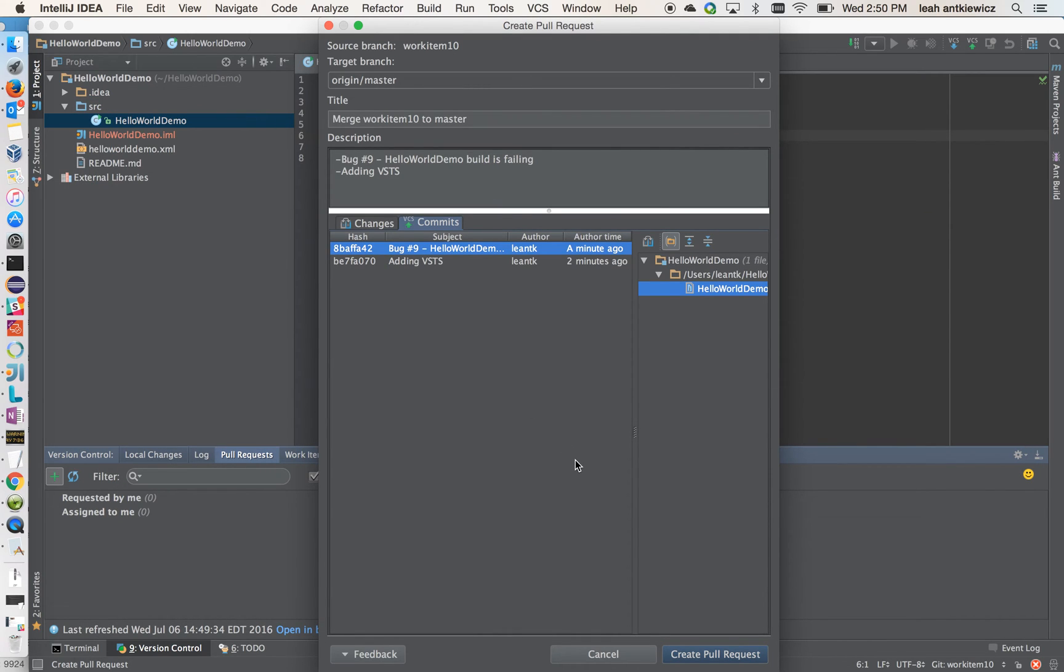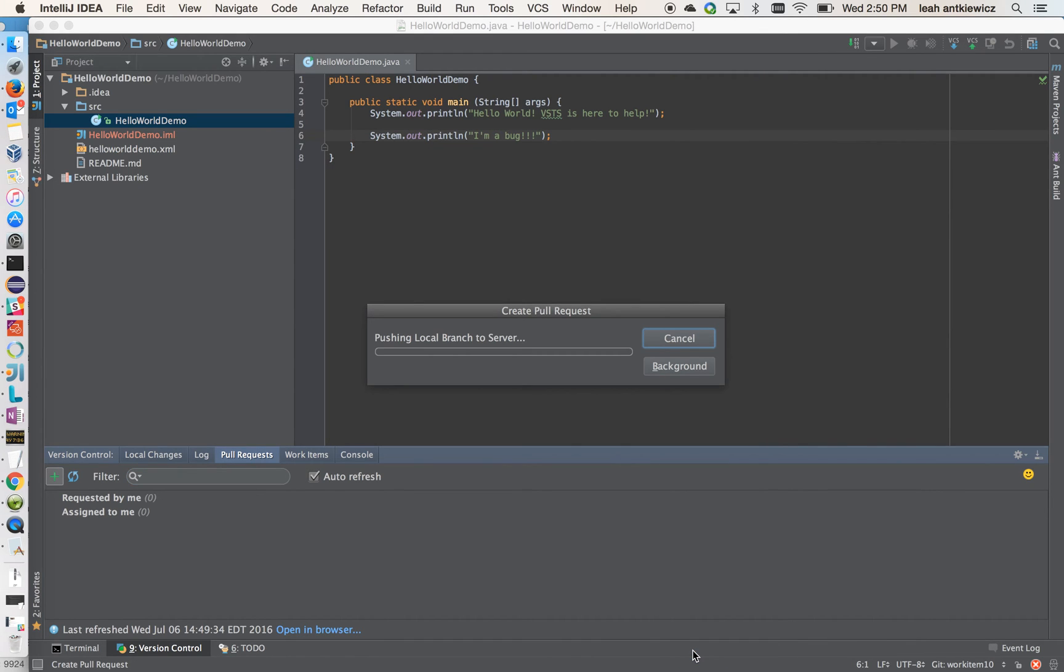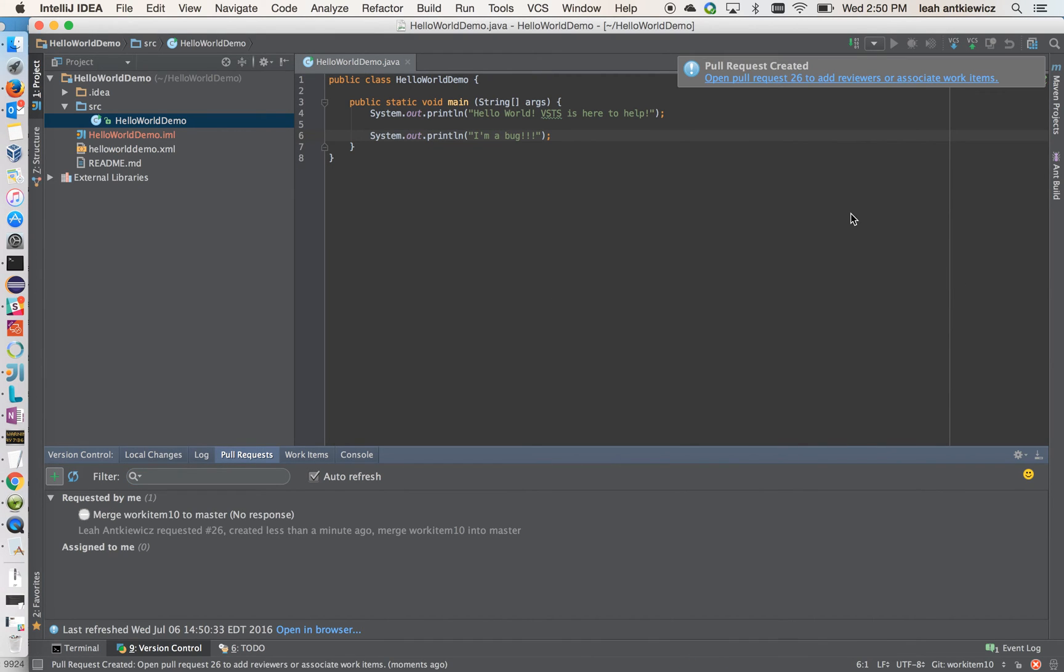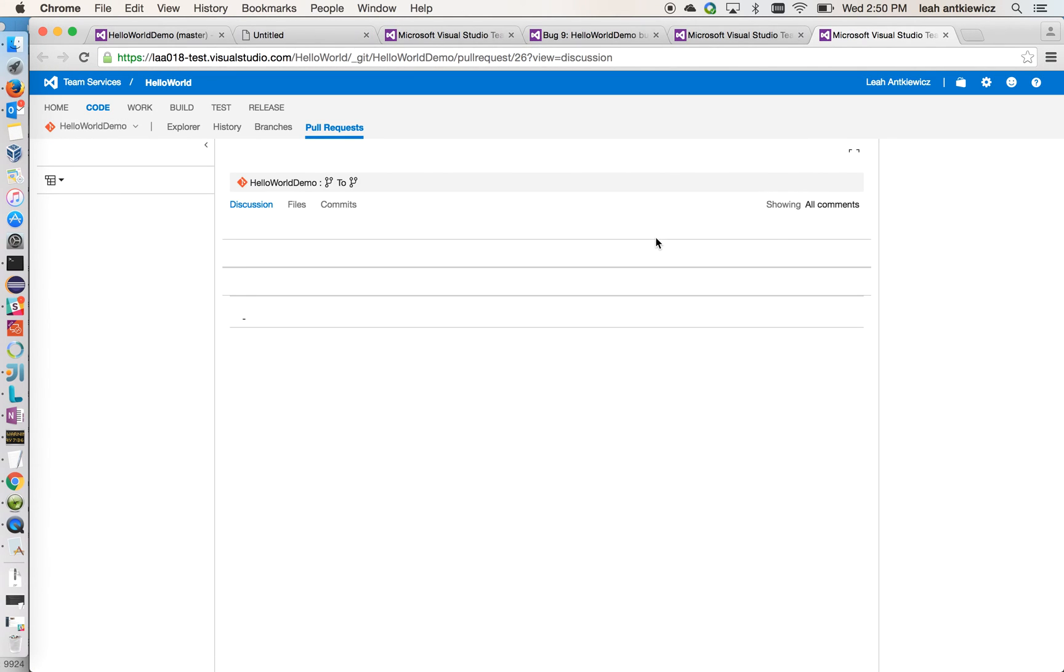If you're happy with what you see here and you're ready to create your pull request, you just go to the bottom, create pull request. And now your pull request is created. And it's nice if you want to go to the web now and see your pull request, you just follow the link in the top right notification here. And it'll bring up your pull request in the browser.